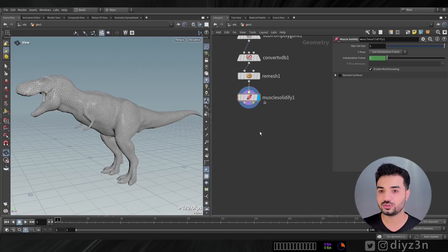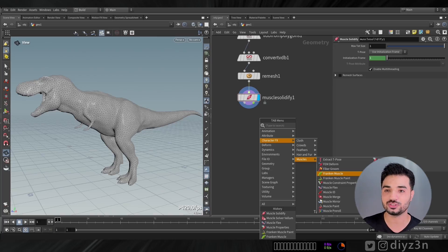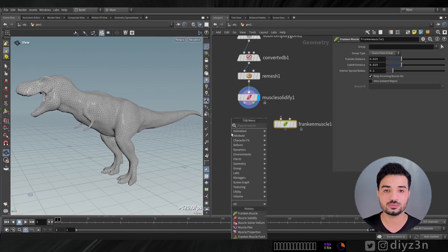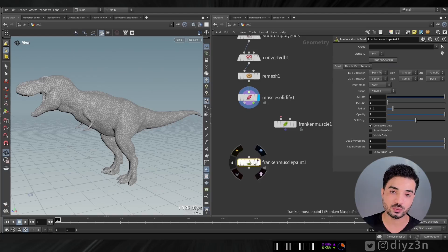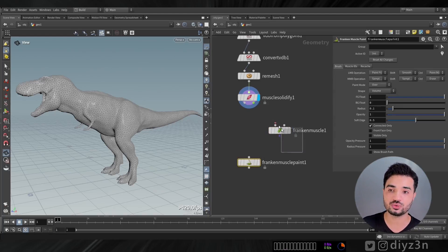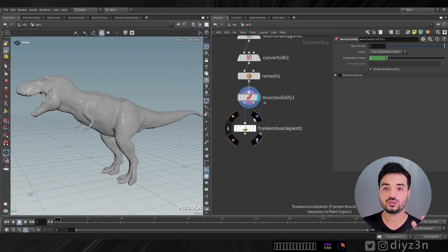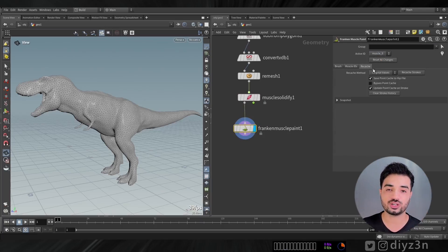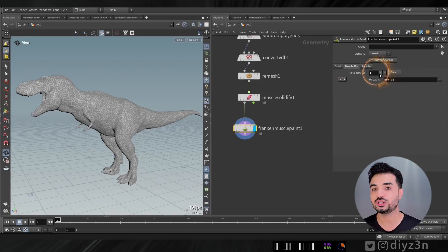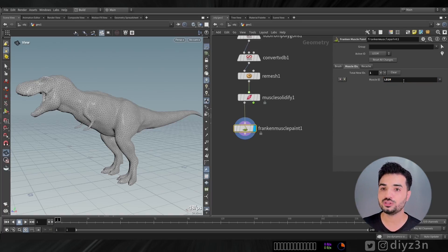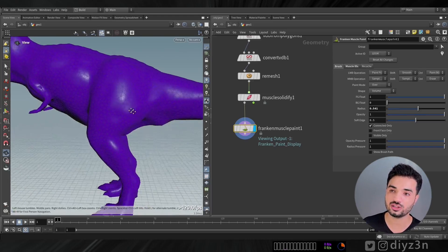After that we need to create a Franken Muscle - Franken Muscle and Franken Muscle Pin. This is introduced in Houdini 20. This node will save us from having to model the muscle geometry. With this node we can specify a muscle, give it a name, and paint it directly. For example, I'll paint this area of the leg - it's simple.